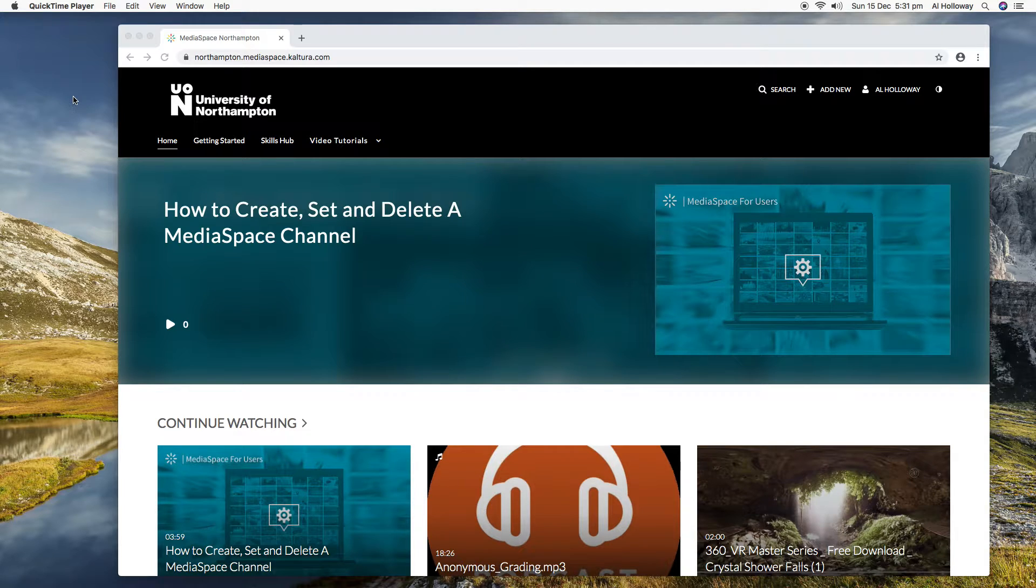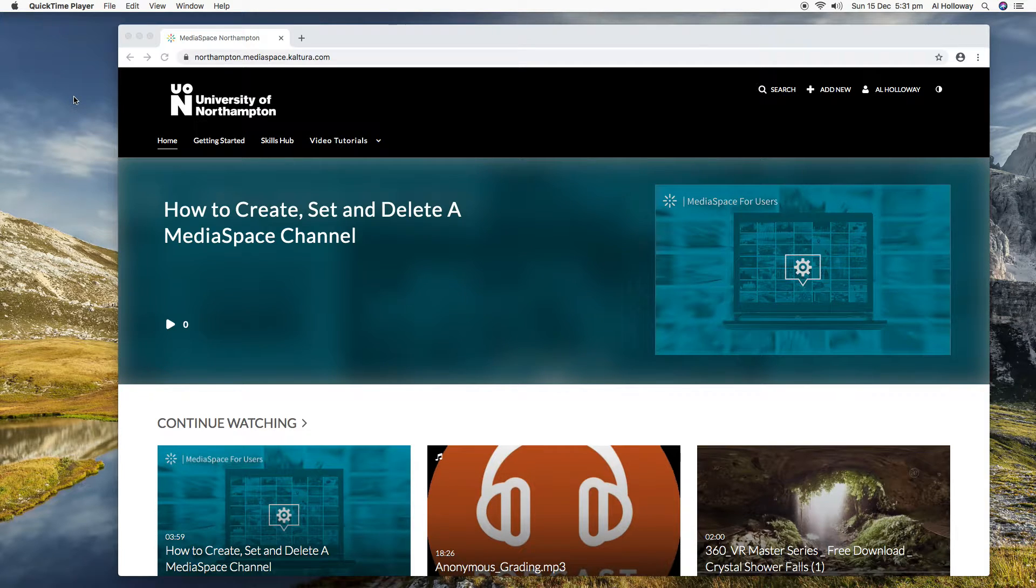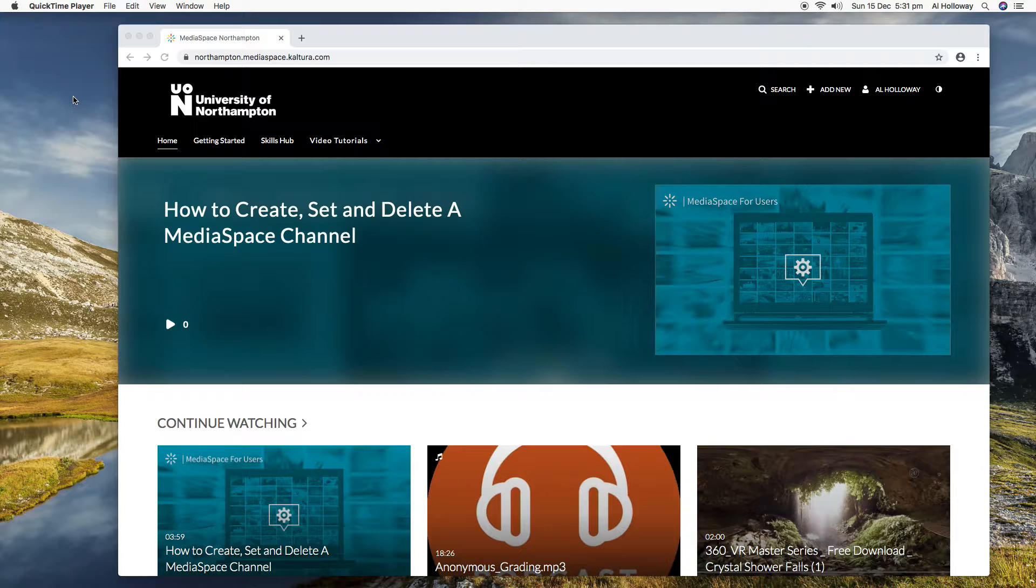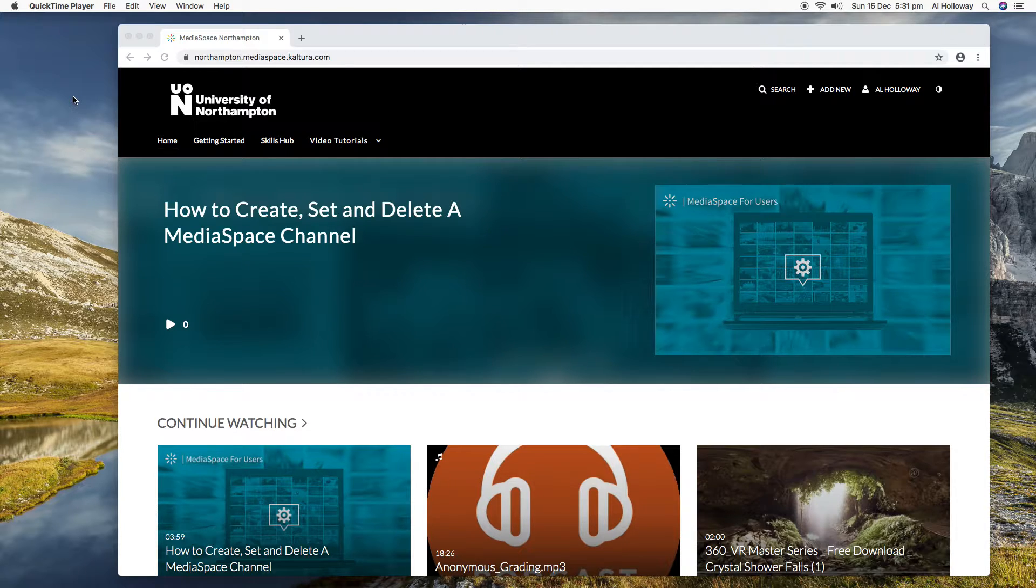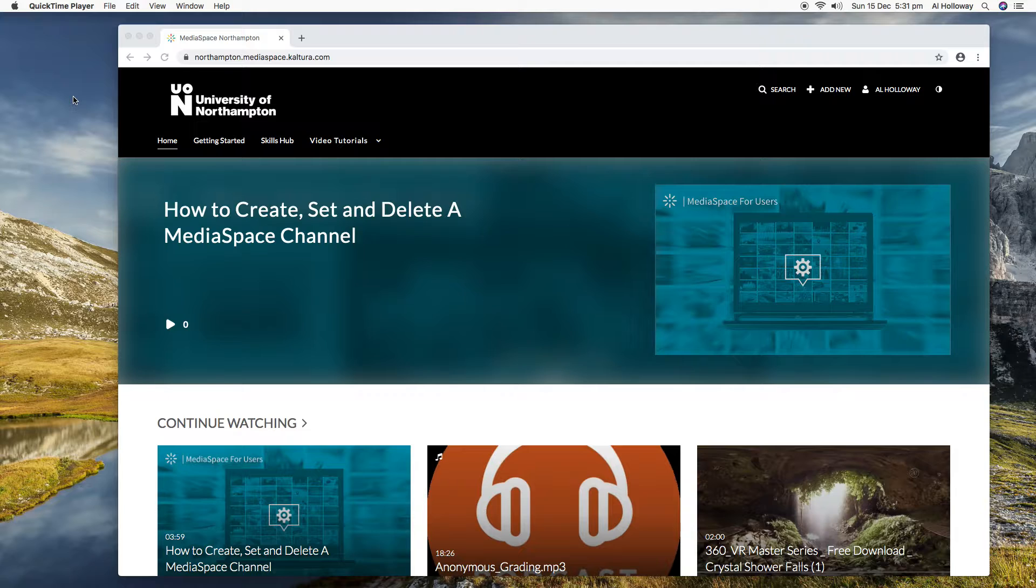Hi, this is Al from Learning Technology, and this short video is an update of everything that's happened since the summer on MediaSpace that you might not be aware of.